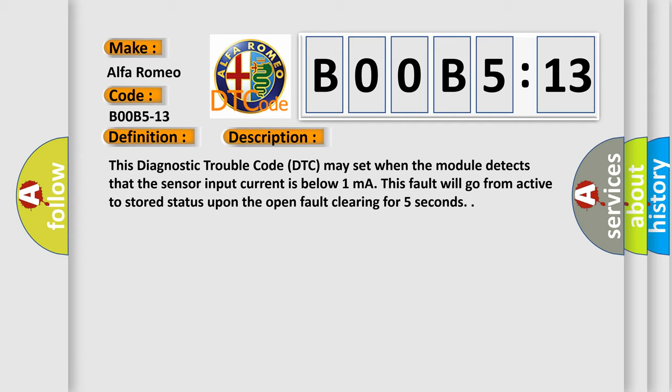This diagnostic trouble code DTC may set when the module detects that the sensor input current is below 1 mA. This fault will go from active to stored status upon the open fault clearing for 5 seconds.